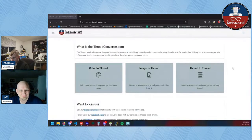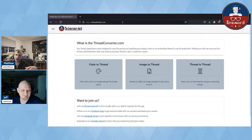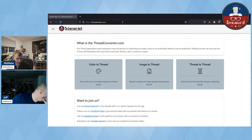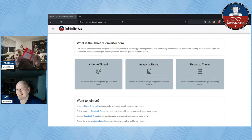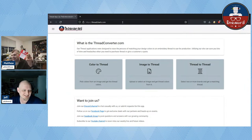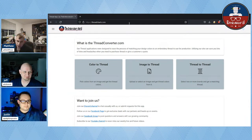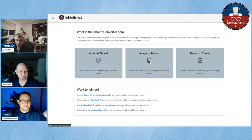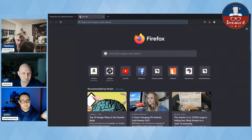If you go to threadcharts.com, it's one of the free tools we developed. I'm going to show my debit card as an example — actually let's look at Matt's debit card. Say I wanted to know what a red color is. If I had a picture of it, I could upload it into threadconverter.com and then pick exactly what I want.